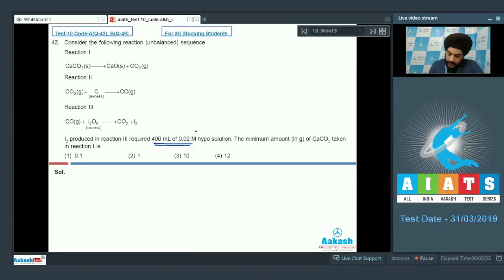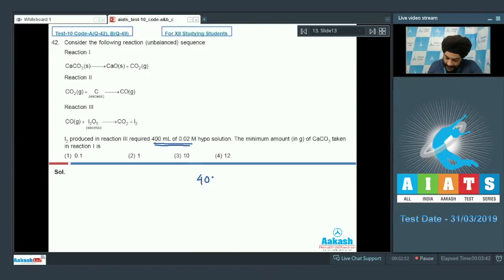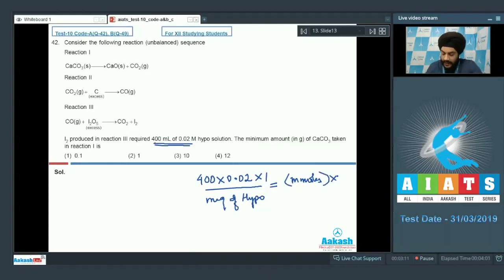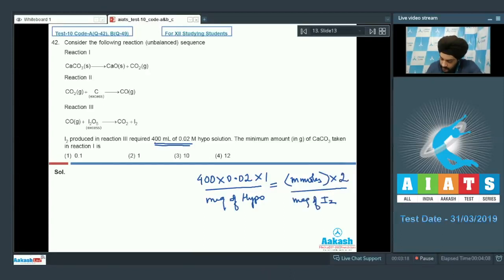The millimoles of I2 produced is quantitatively estimated by reaction with hypo. The MEQ of hypo equals 400 × 0.02 × 1 (N factor of hypo is 1). Setting MEQ of hypo equal to MEQ of I2, with the N factor of I2 equal to 2, we solve to get millimoles of I2 equal to 4.